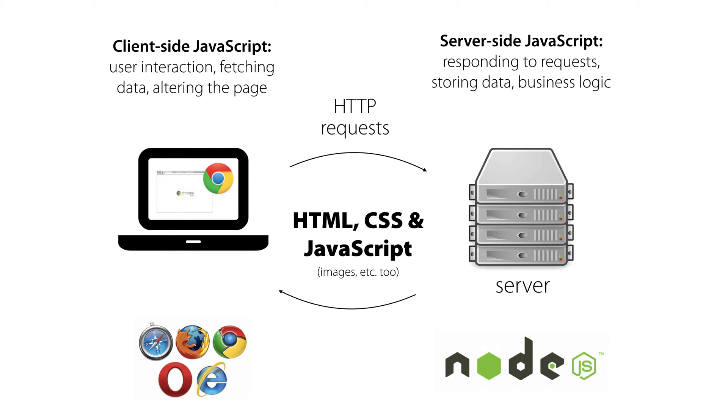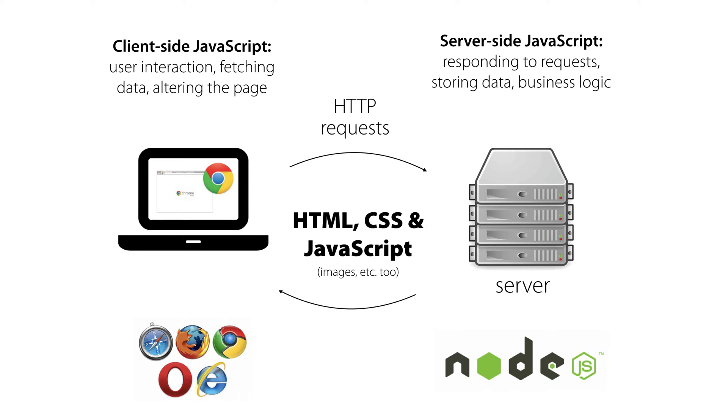So, here in this chart, you see that we have client-side JavaScript on the left-hand side that is handling things like user interactions, fetching data, and altering the page. And on the right-hand side, we have server-side JavaScript, which is responding to HTTP requests that are made by the browser, storing data, and performing business logic, computation on user-submitted data or data that users have requested.